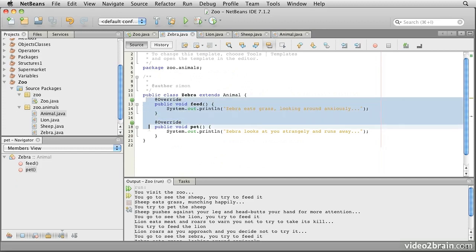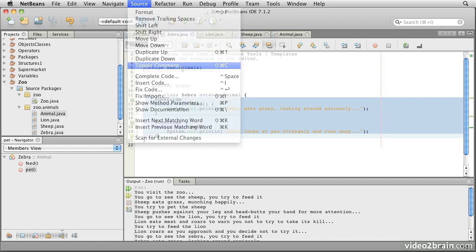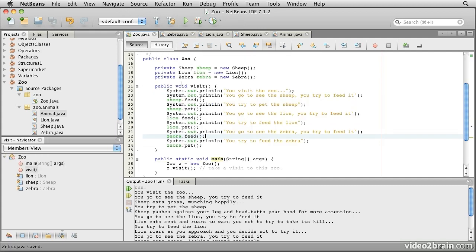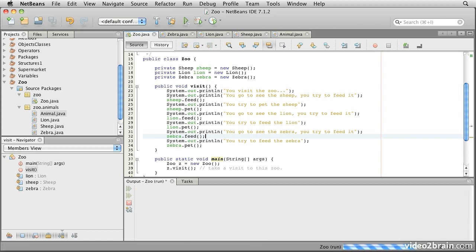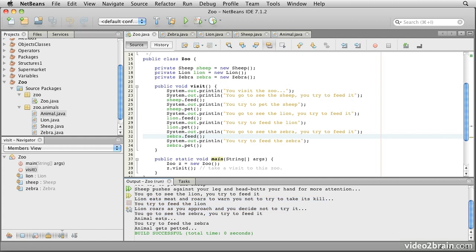Let's just verify that we really did have behavior that we inherited into, say, the zebra from the animal before we did this override. Let's do this. We'll take this block and we will comment it all out. We'll save that. Notice there's no errors in here. There's no errors anywhere. Now when we run it, you'll see that we have the interaction with the sheep and we have the interactions with the lion.